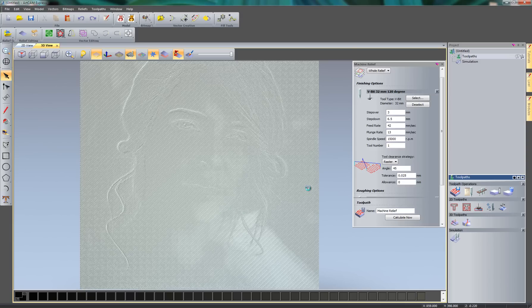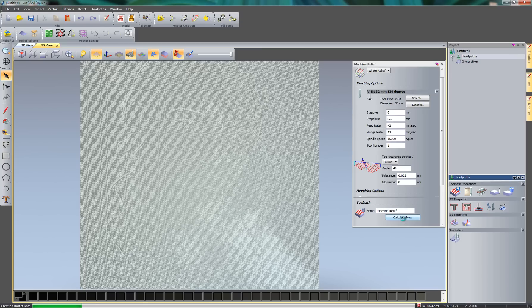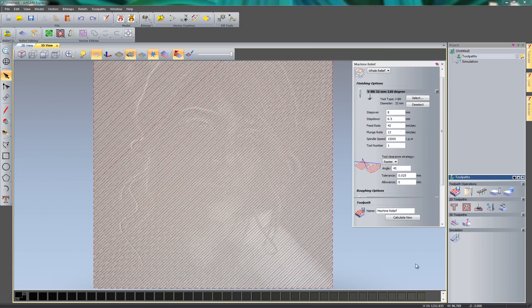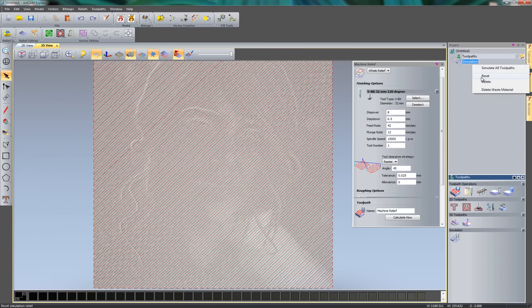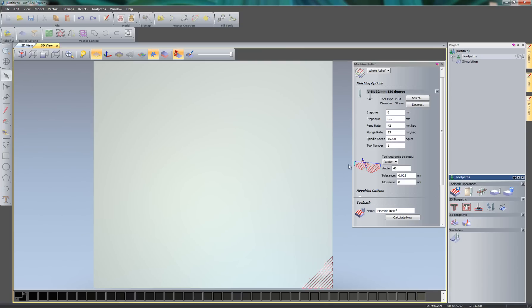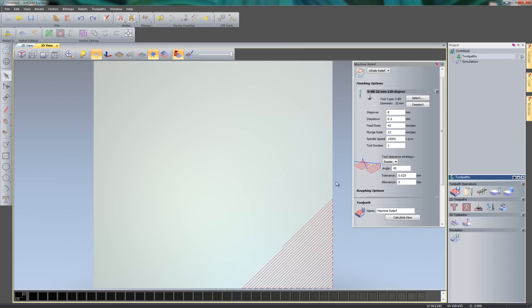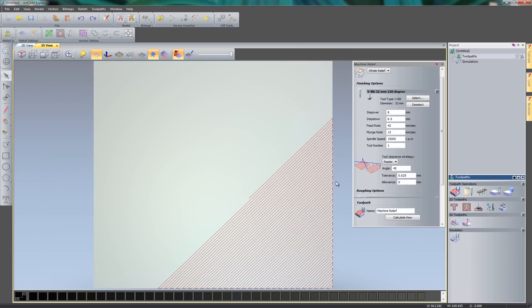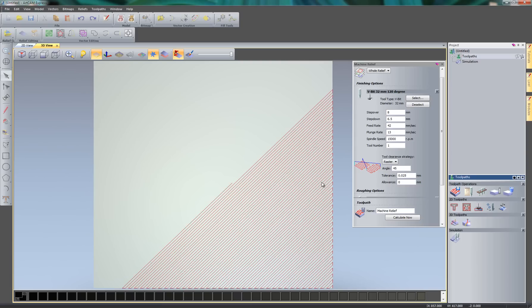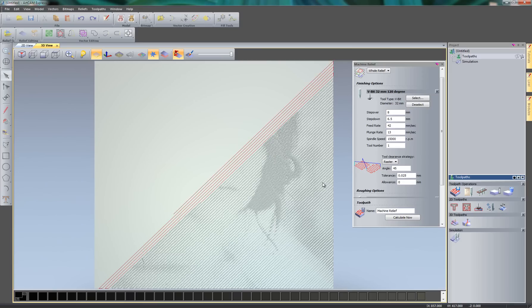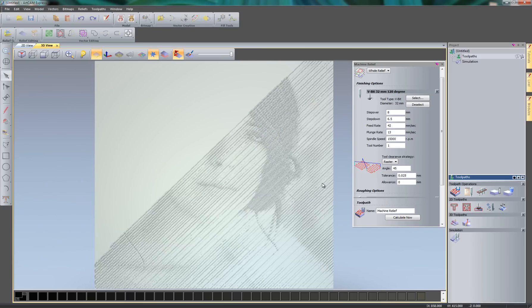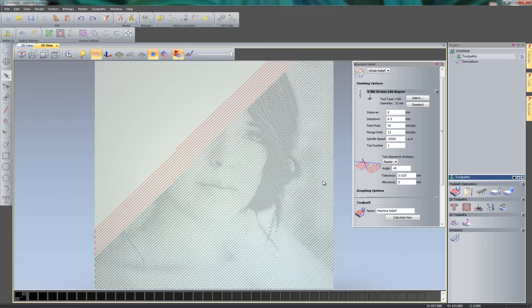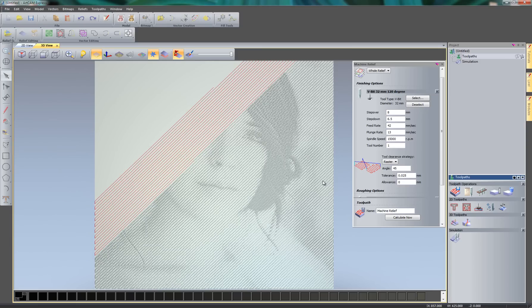So what I'm going to do is do something in between the 12mm step over and the 3mm step over. So let's do 8mm and then calculate this. So that has recalculated the toolpath for me. So now I'm going to do exactly the same thing. Reset the simulation and then simulate all of the toolpaths. And then you'll see that this gives me a lot more detail, even though that the step over is greater than it was before. So you can see this is giving me more detail.